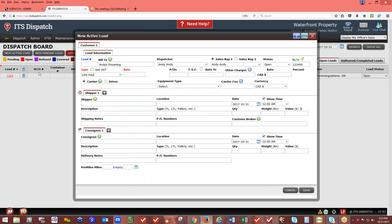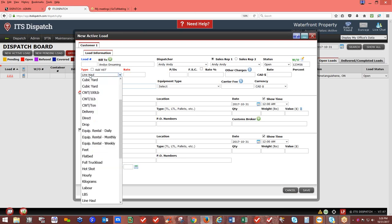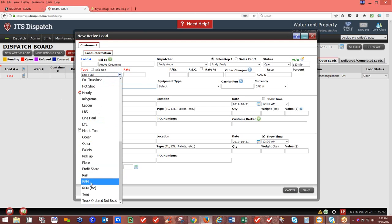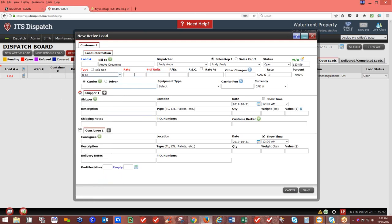The HST field is only for Canadian customers — it's the only place in the system with tax implications. For Line Haul, this is a flat rate. You can change it to rate per mile — enter the rate such as $2.25 per mile and the miles, and it calculates the total. Or keep it as a flat line haul rate — for example, $10,000.